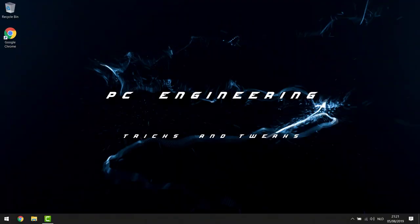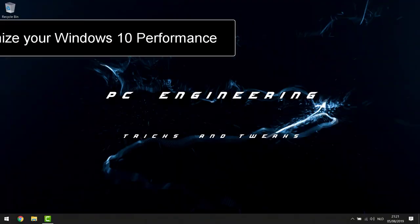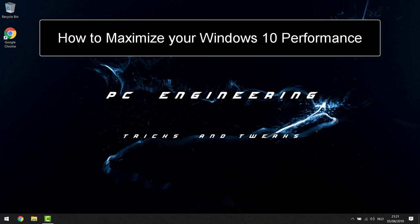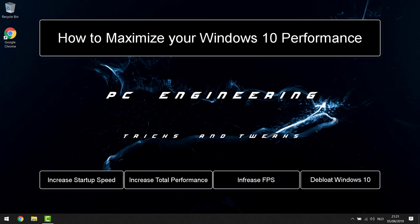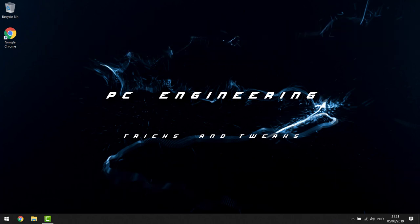Hey YouTube, today we're going to be doing a video about how to make your Windows 10 computer perform faster. When you freshly install Windows everything runs smooth and fast, but over time it's always slowing down again. Not only am I going to show you how to make it as fast as in the beginning, we're going to make it even faster. We're going to do all of this in about six steps and I'm going to explain exactly what I'm doing so you don't need to be afraid.